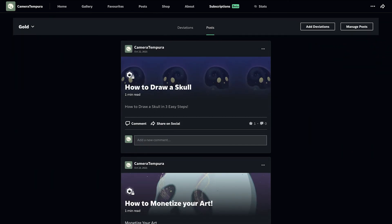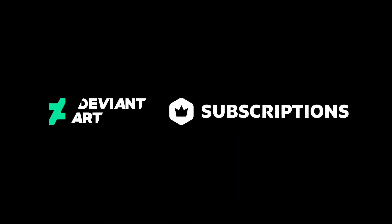You can add as many deviations and posts as you want. Now you're ready to promote your tier and gain subscribers.